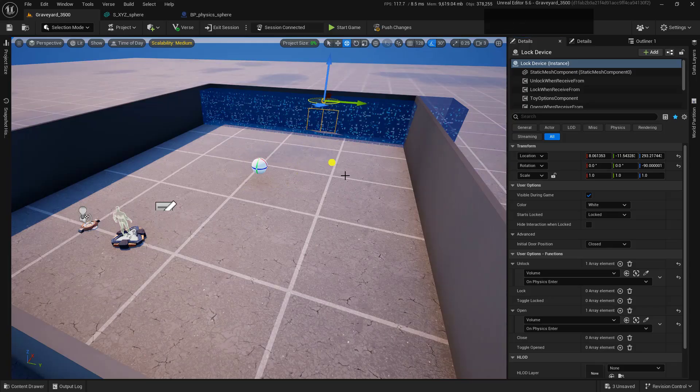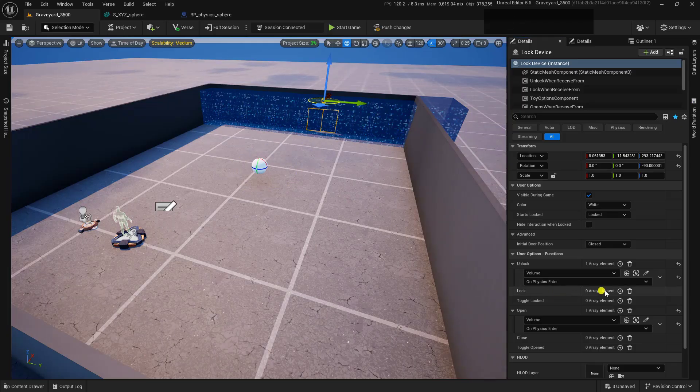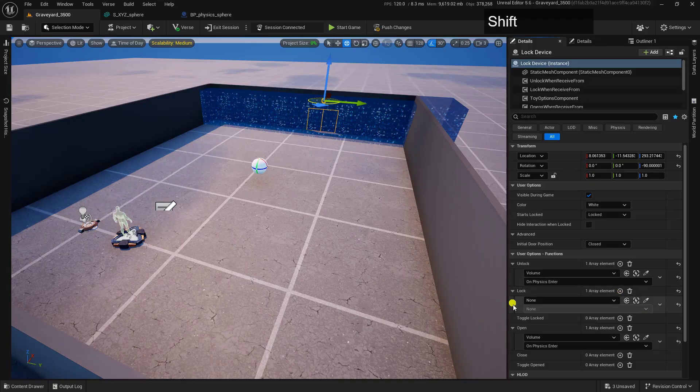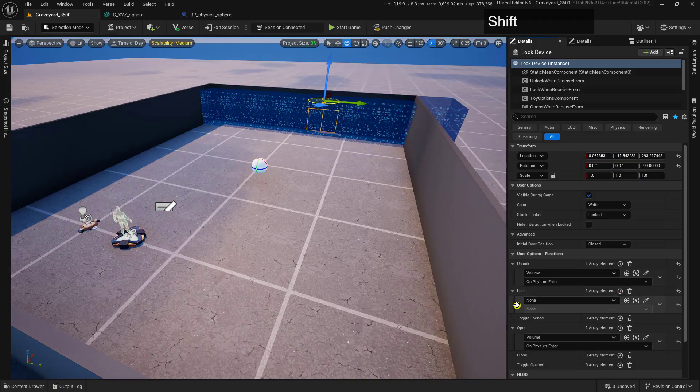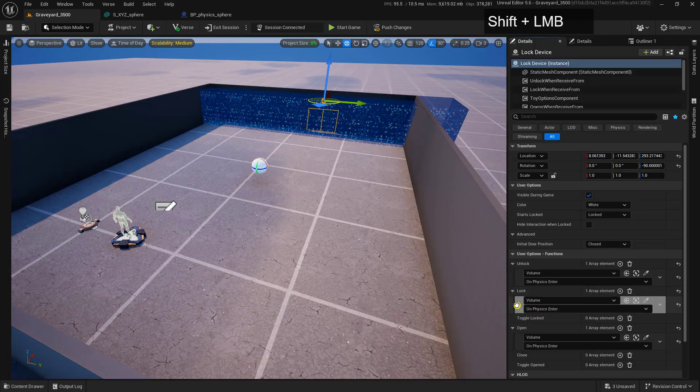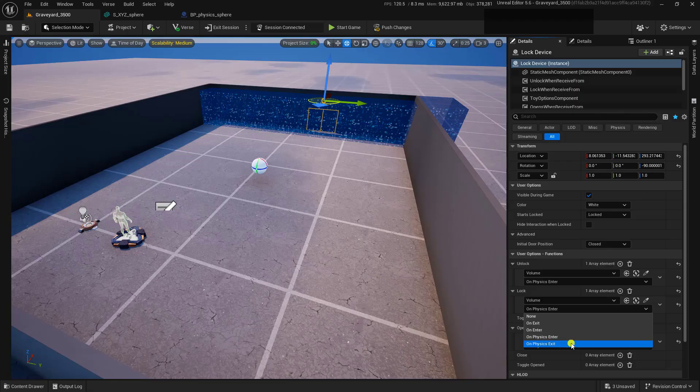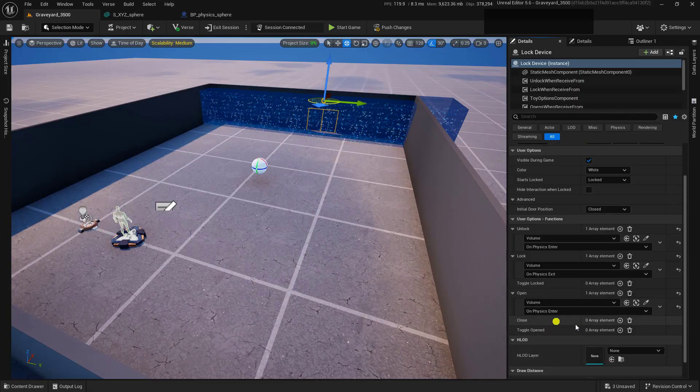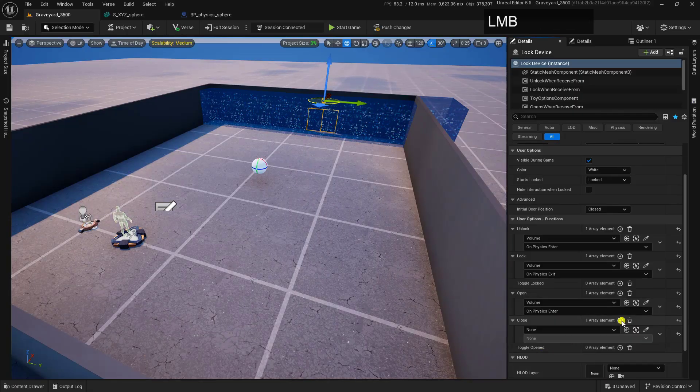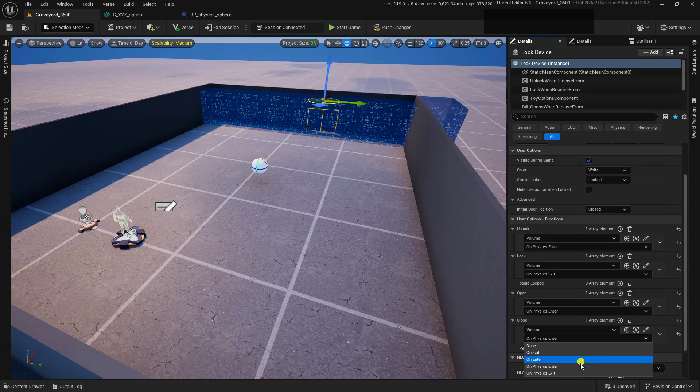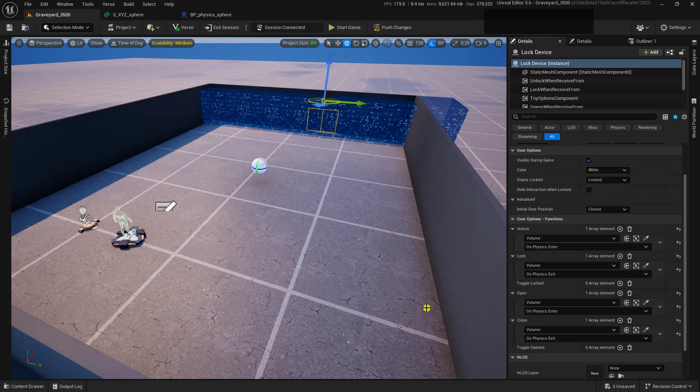Now, let's take this a step further. And we'll set our lock up so that it does the opposite. So we'll paste that in there. And we'll do this On Physics Exit. And we'll do the Close and paste that in there and change this also to On Physics Exit.